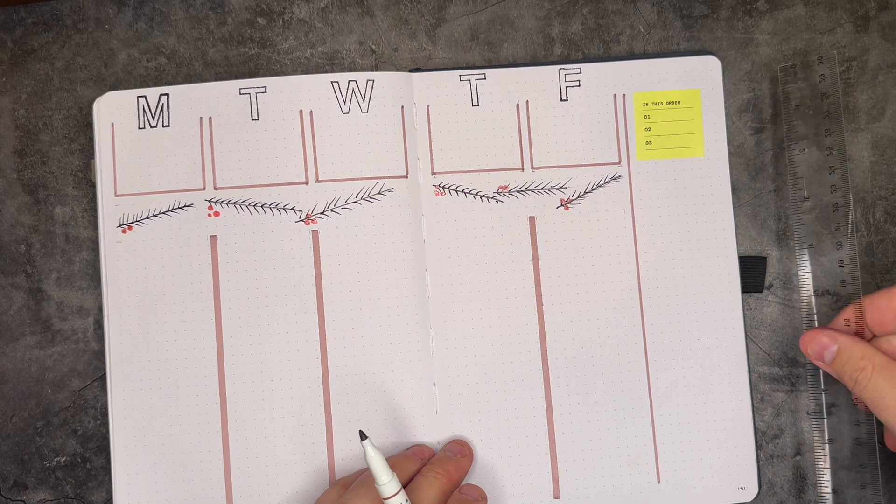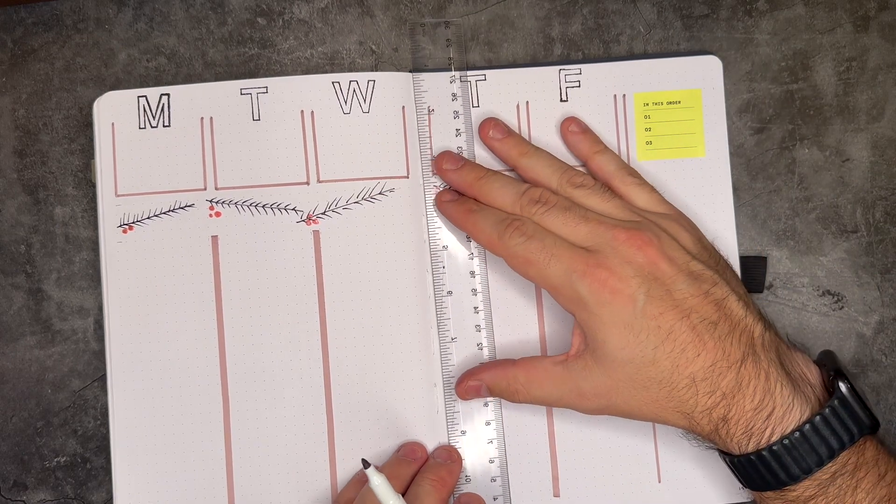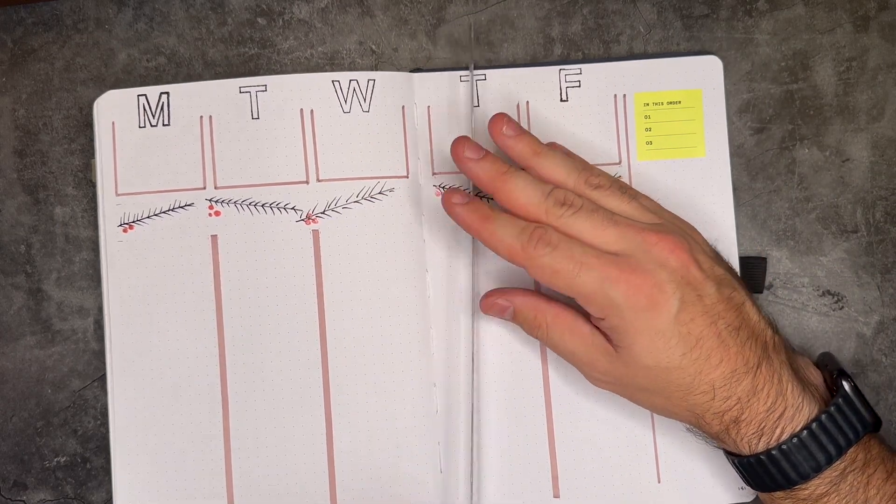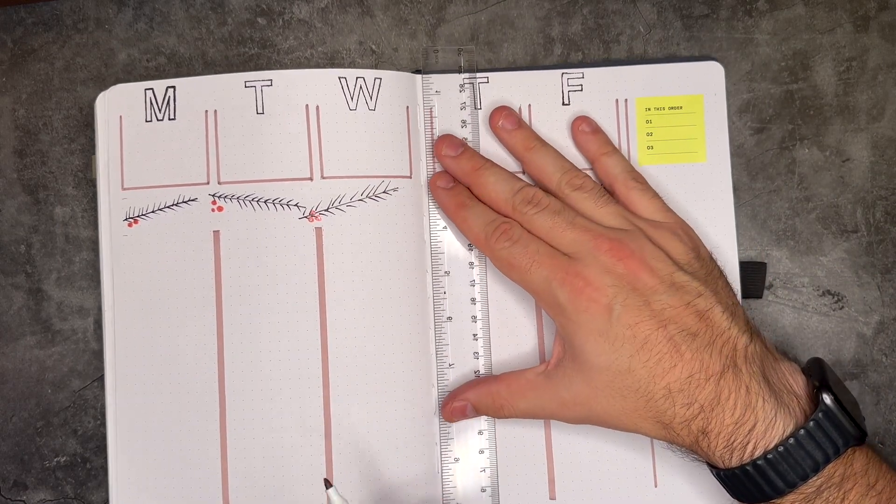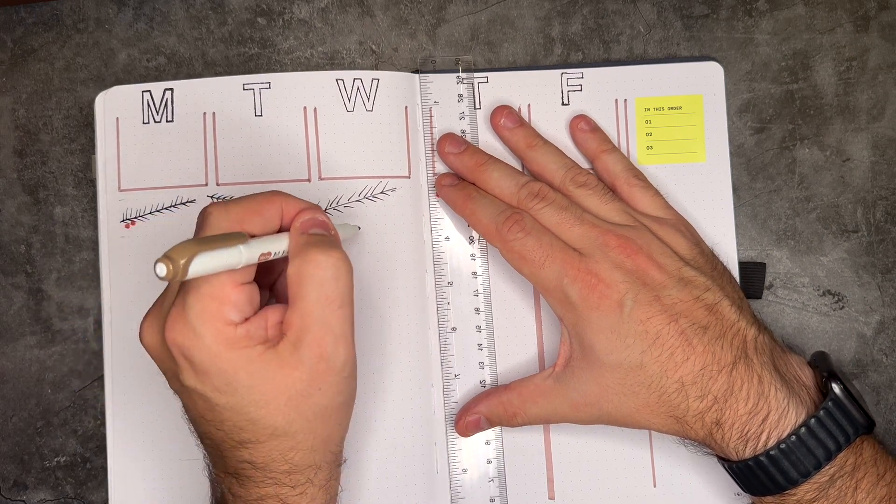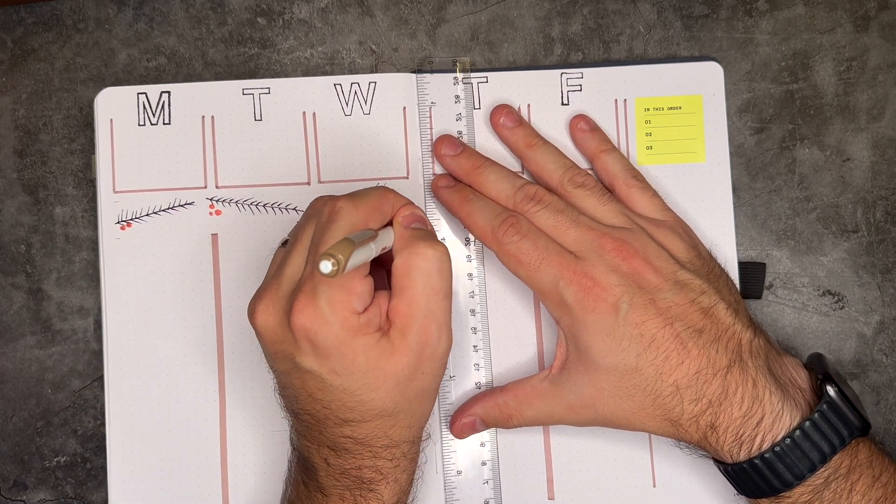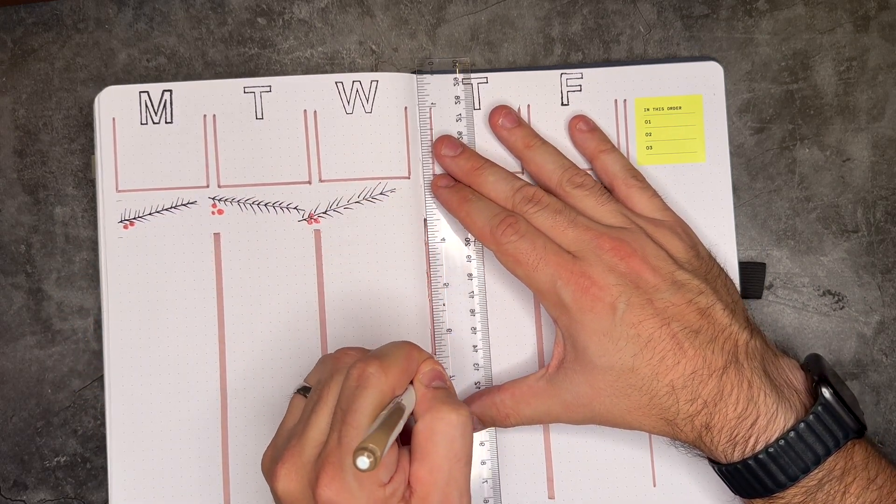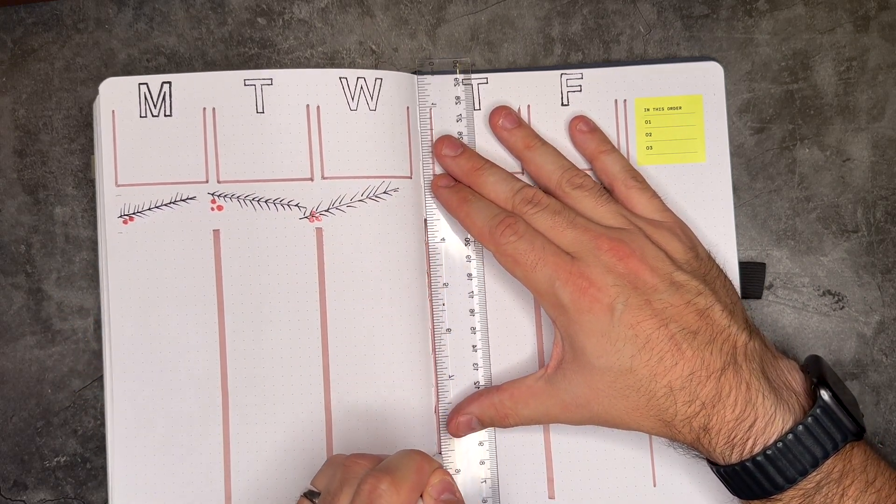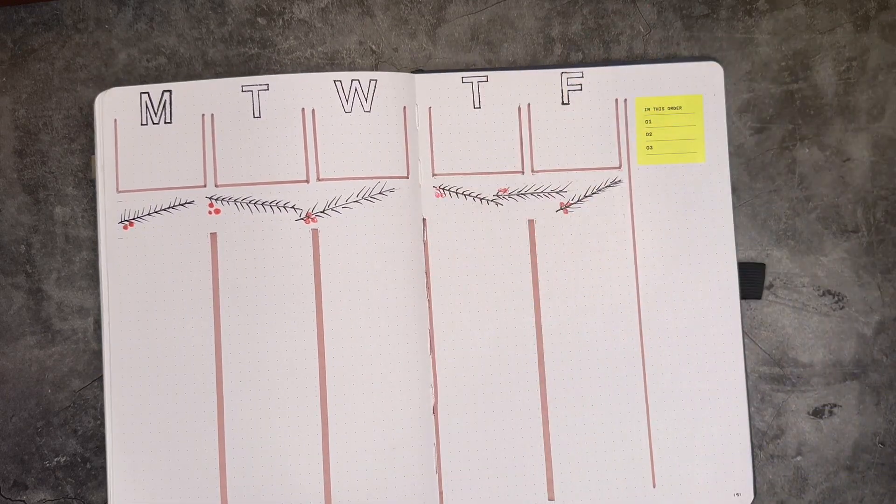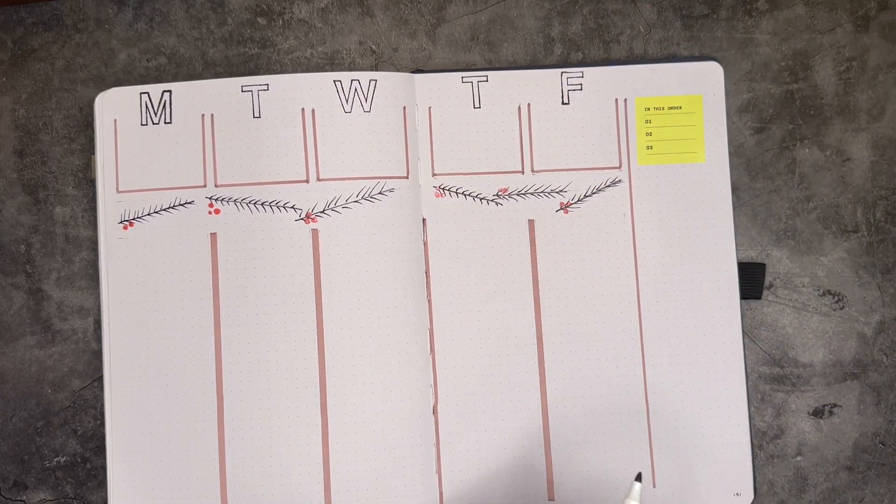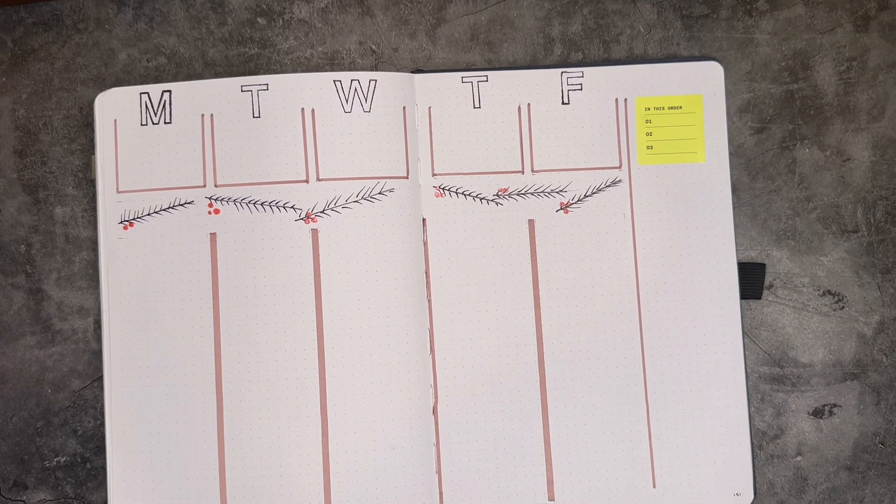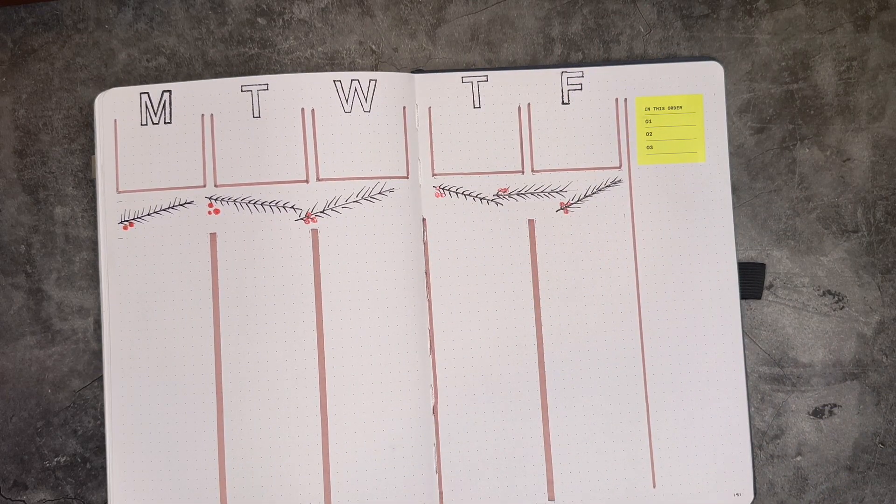All right. And just because this looks weird right here, I'm just gonna draw just a quick line down the margin here. There we go. Everything looks nice and even. Now I'm happy. Now I'm happy.